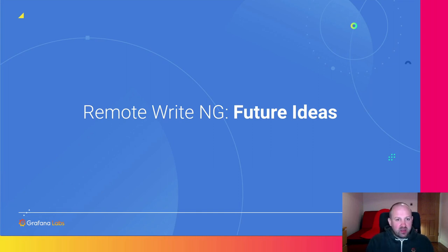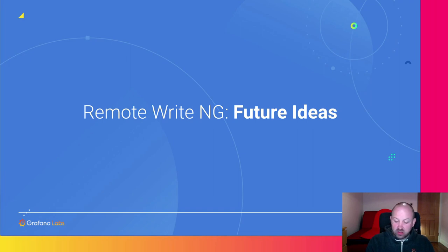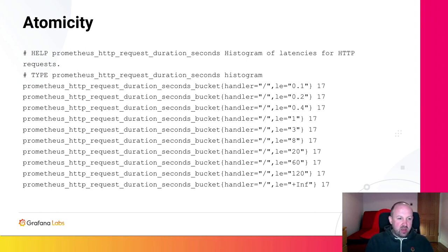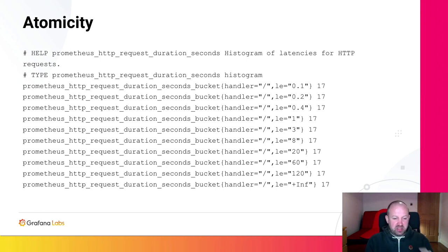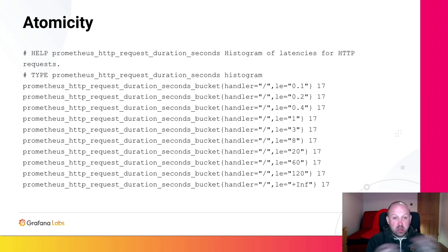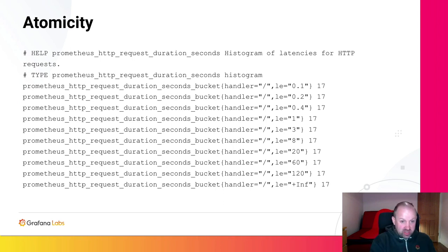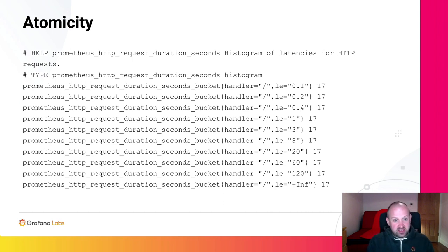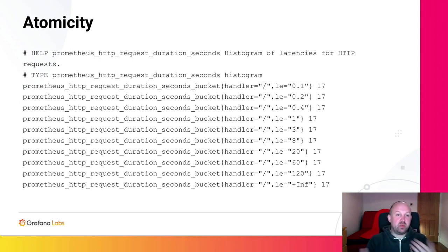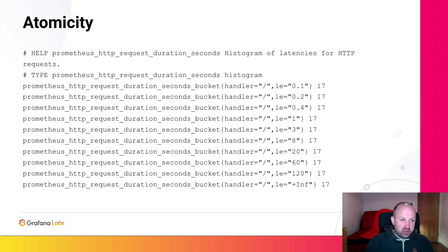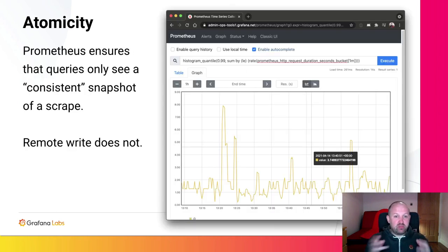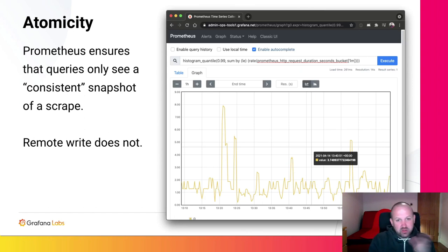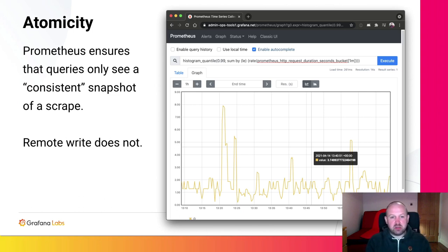So finally, what's next? What are the more long-term things we want to do with remote write? First thing I want to talk about is atomicity. So Prometheus has this really cool guarantee that, before I go into the guarantee, a lot of you will know that Prometheus metrics are sometimes composite and actually made up of multiple time series. The example here being a histogram, which is made up of a time series per bucket alongside a count and a sum time series. This is how we build up these histograms and how we can tell latencies in your application. And so it's really important that when you run a query, you only see a complete scrape. You see a consistent snapshot of a scrape. You don't see partial data or half updates from one scrape and half updates from another scrape.